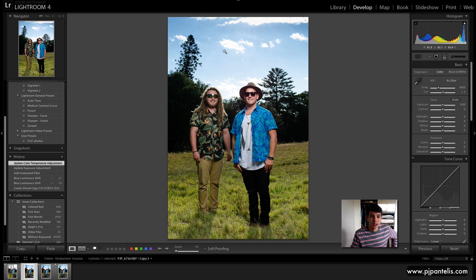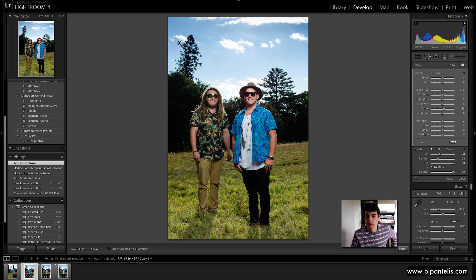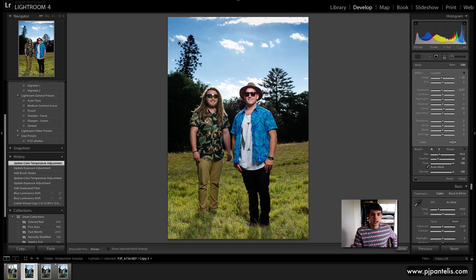Cool, and I think that looks pretty good. That's nice and natural and subtle, but if you wanted to go further you could also grab the local adjustments brush and paint in the sky and then do the same thing — drop the exposure a little bit and drop the temperature as well, and that's it.